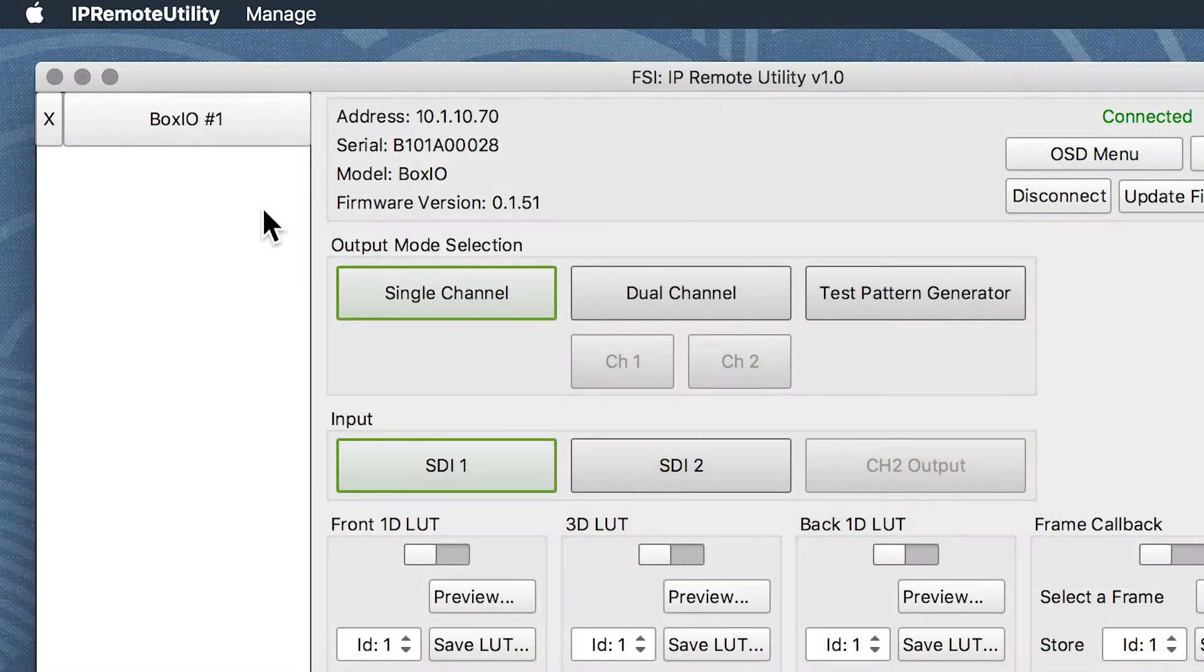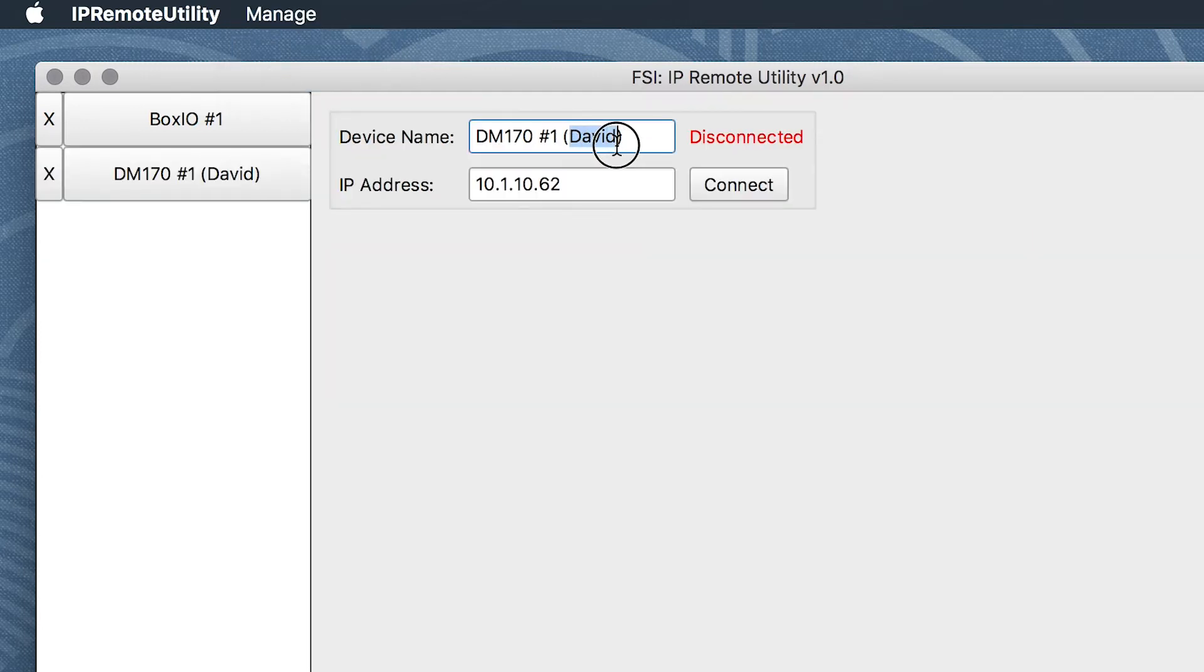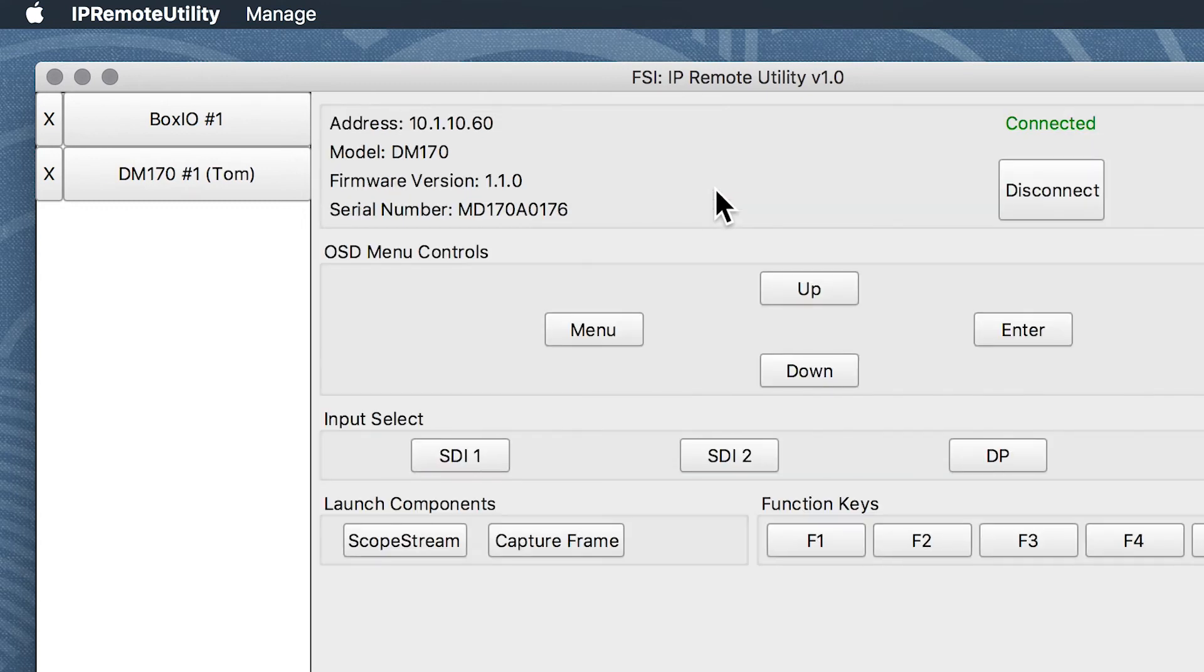To add a device, simply click Manage from the toolbar and select the type of device you would like to add. From there, you can customize the device name and the IP address of the device and connect to it.